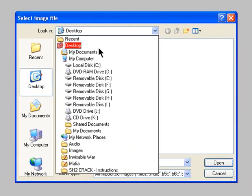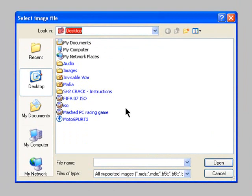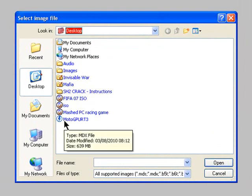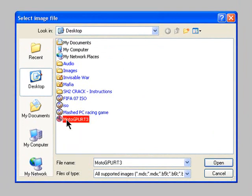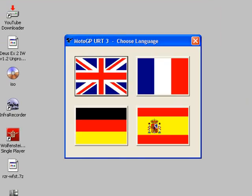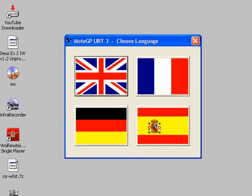Mine's on desktop, and there it is, there's that image, and it's an MDX file. Select it and click open, and wait for it to load. And there you go, the install.